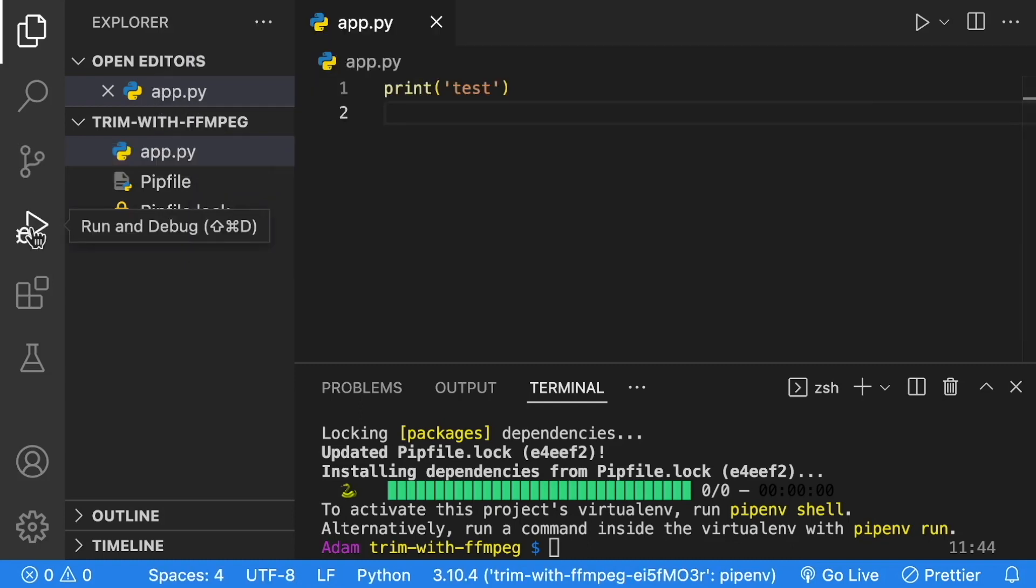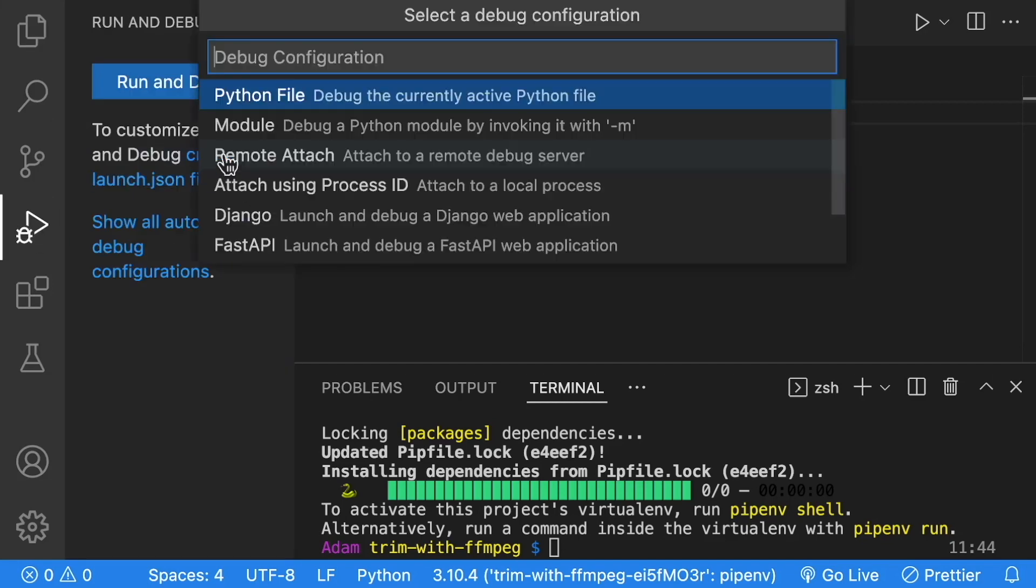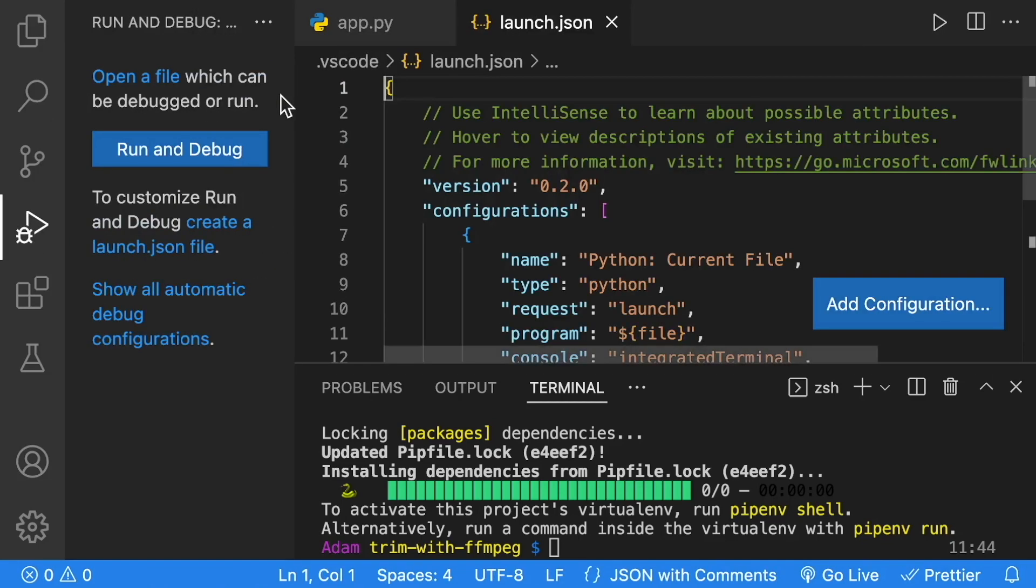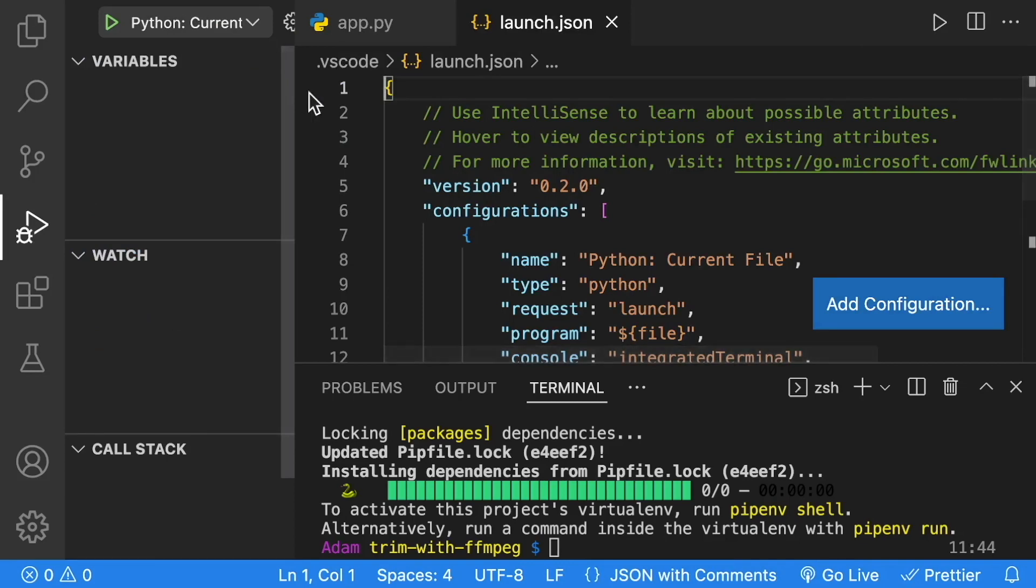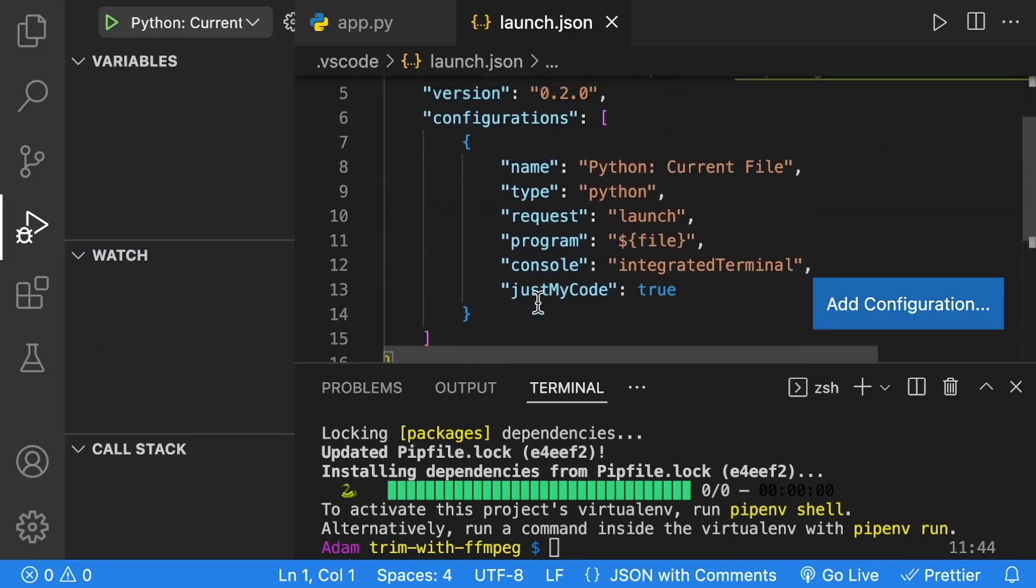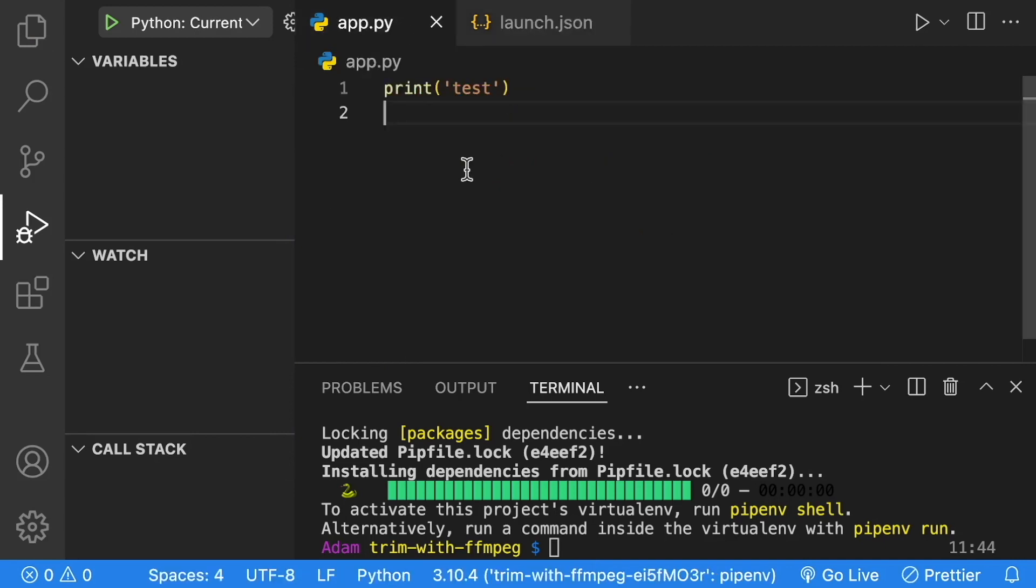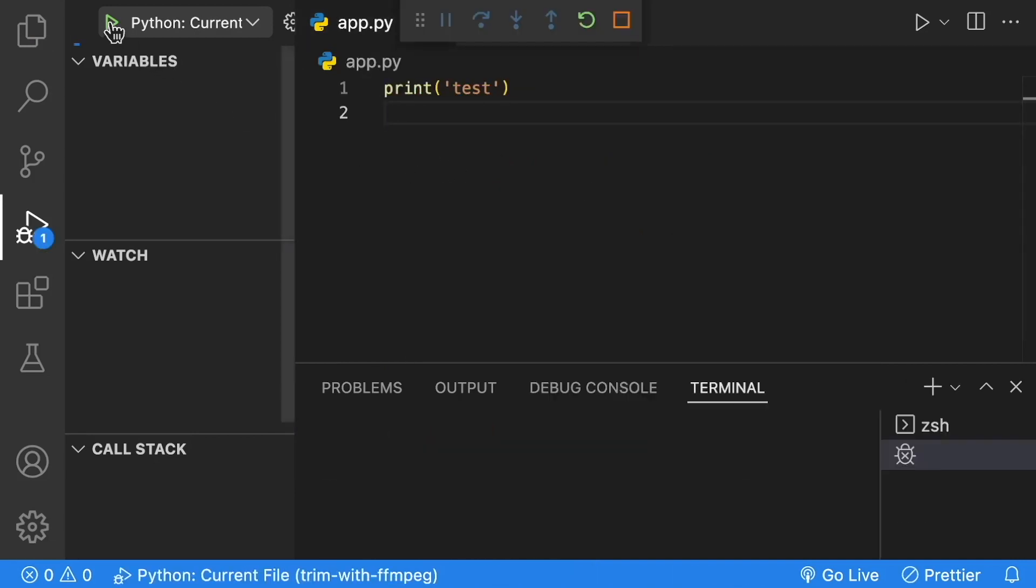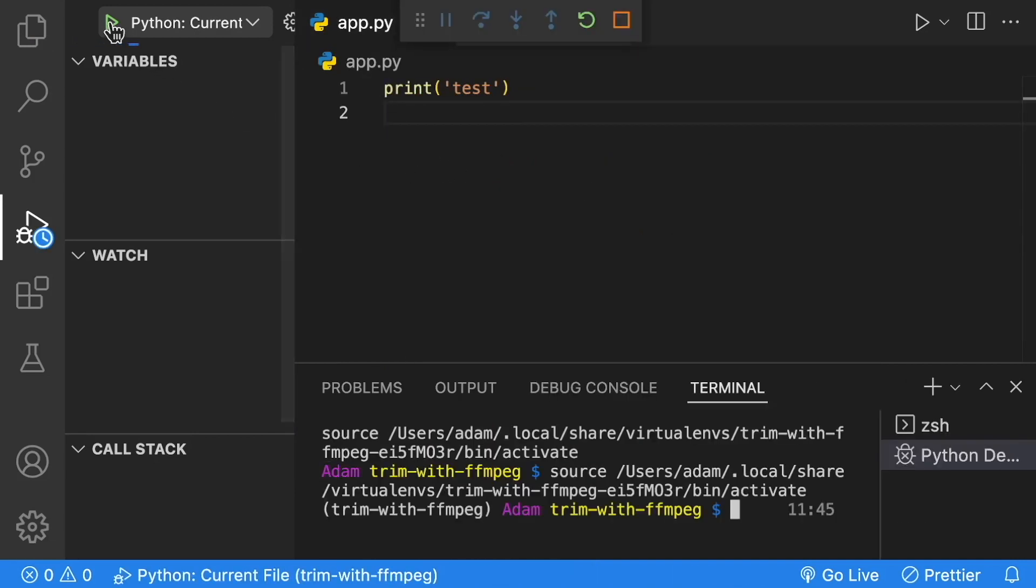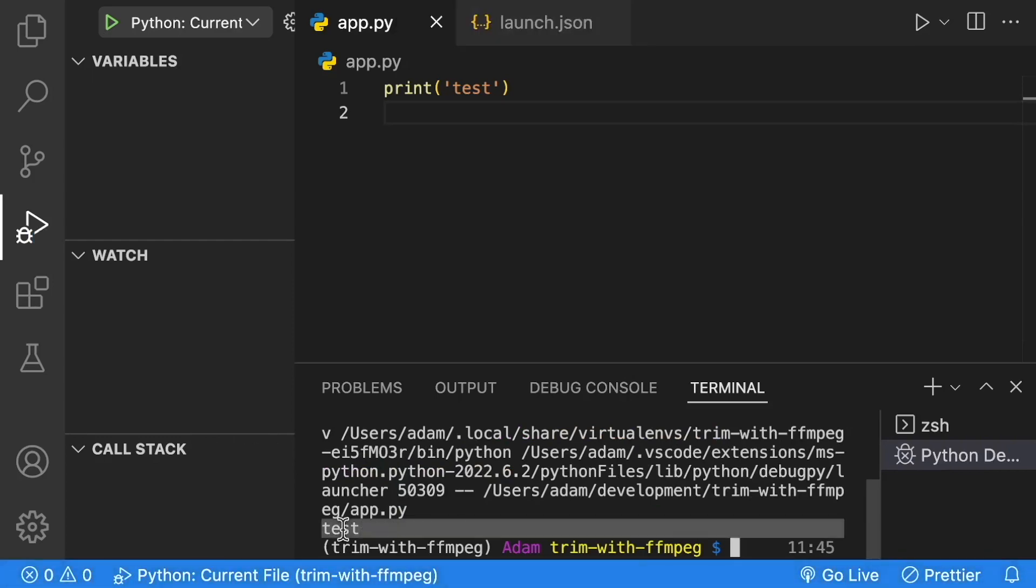Now go to Run and Debug. We're going to create a launch JSON so we can run our project. We're going to be launching Python. We can just accept this default configuration as that will be perfect for what we're doing. Go to app.py, click Play in VS Code. We're expecting to see a test on the screen, and we do. Our project is now set up, and we're ready to dive into the ffmpeg trimming code.